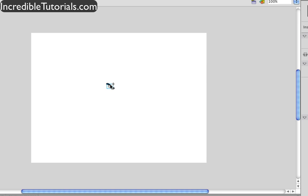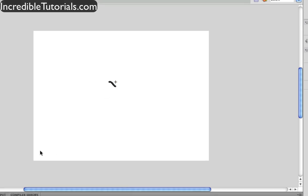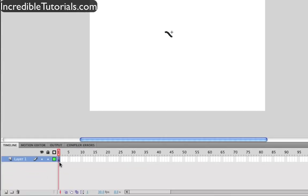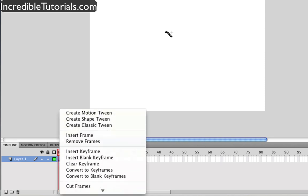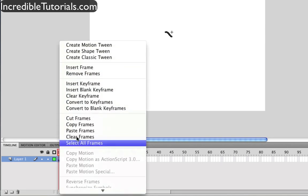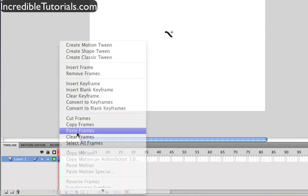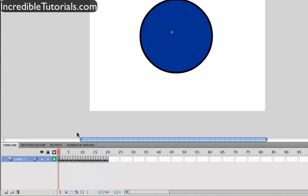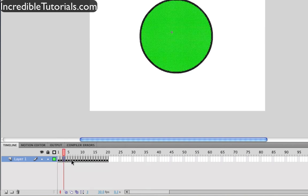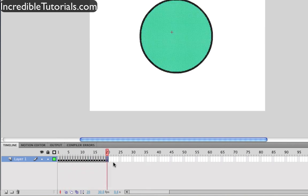And now I'm going to double click to go into that symbol, and now I'm going to go into the symbols timeline, right click, and paste frames on that layer. So now all your frames are intact and in the symbol.